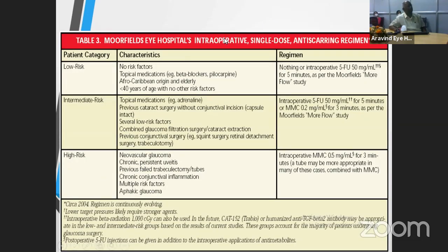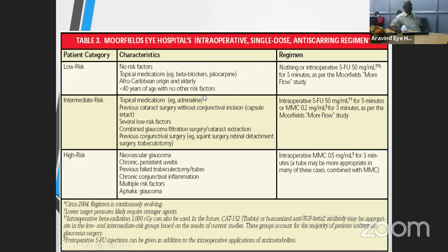Moorfields Eye Hospital has formulated a scoring system for use of anti-metabolites — whether 5-FU or mitomycin — depending on severity of disease, dividing patients into three categories. Low risk patients: no risk factors, primary glaucoma, no use of topical anti-glaucoma medication, virgin conjunctiva. Intermediate risk: those who had topical medication, previous cataract surgery, and other factors. High risk patients: neovascular glaucoma, uveitic glaucoma, chronic conjunctival inflammation, and phakic glaucoma.